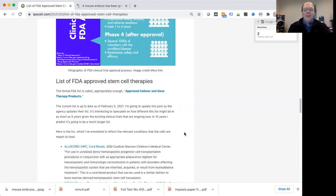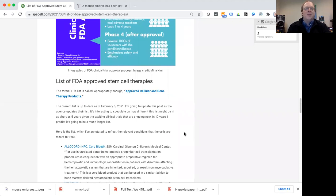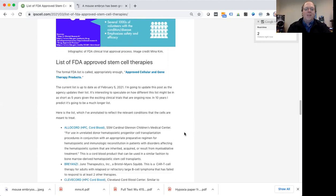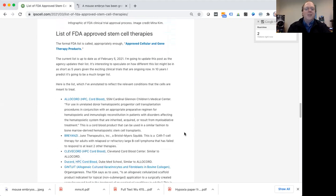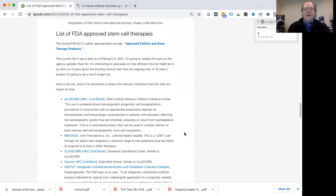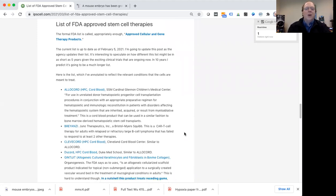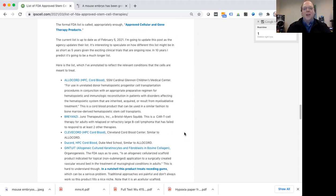So getting to the punchline here, we actually have the list of FDA approved stem cell therapies. And here in this blog post, I've listed some of these different therapies. I'm not going to go through all of them today in the video. But you can go to the website to check it out if you want. And what you'll see is that many of these therapies that are approved by the FDA are actually very similar to each other.